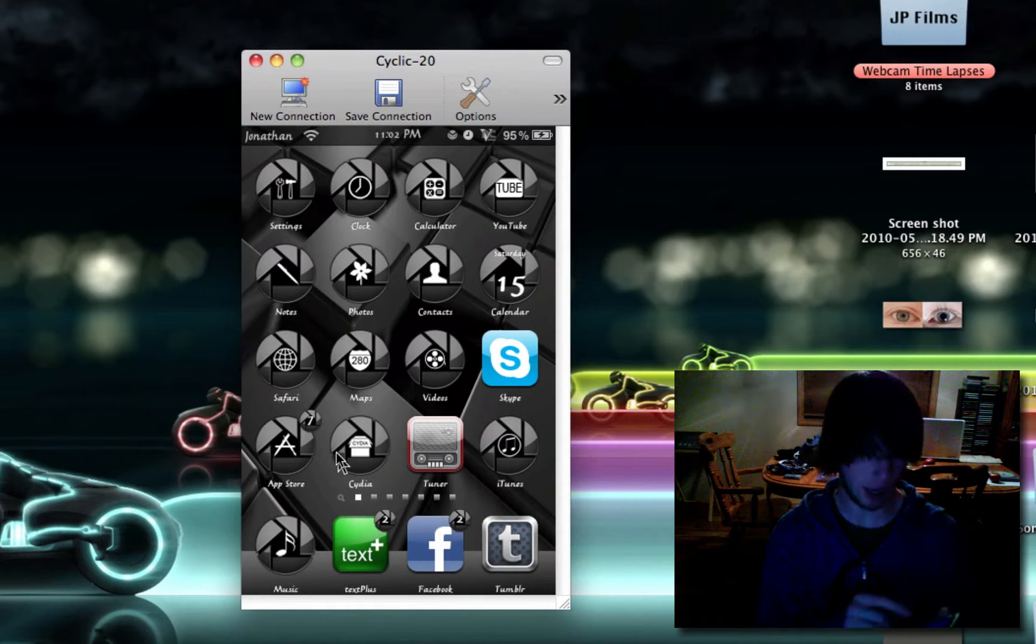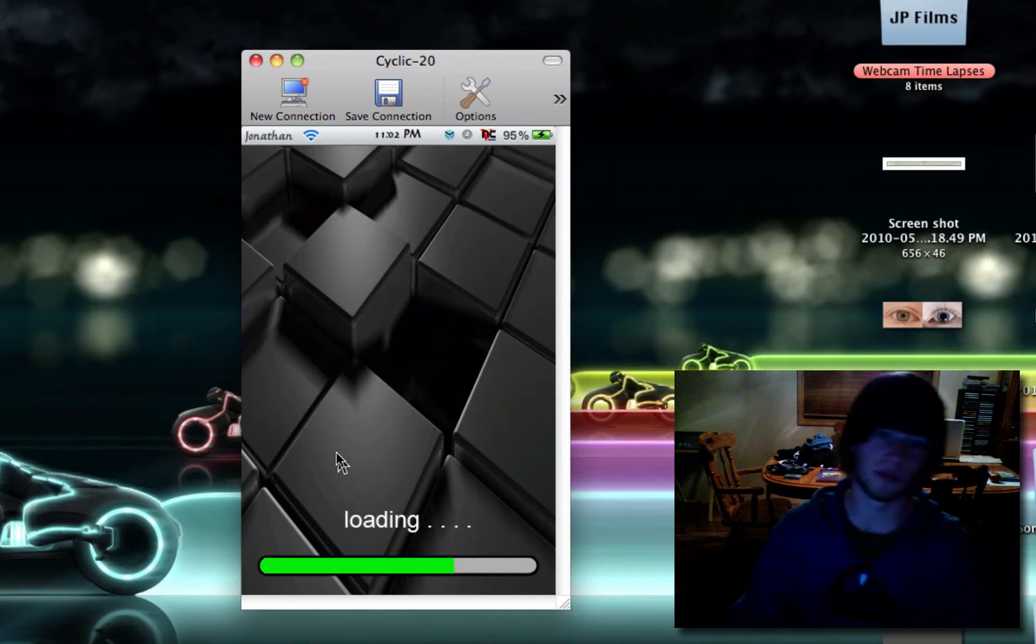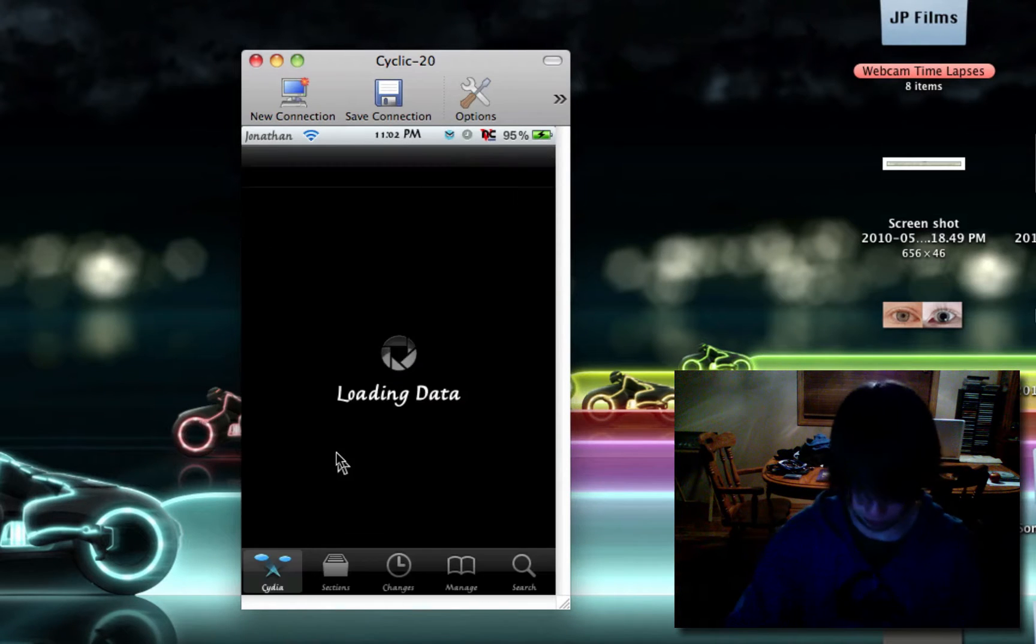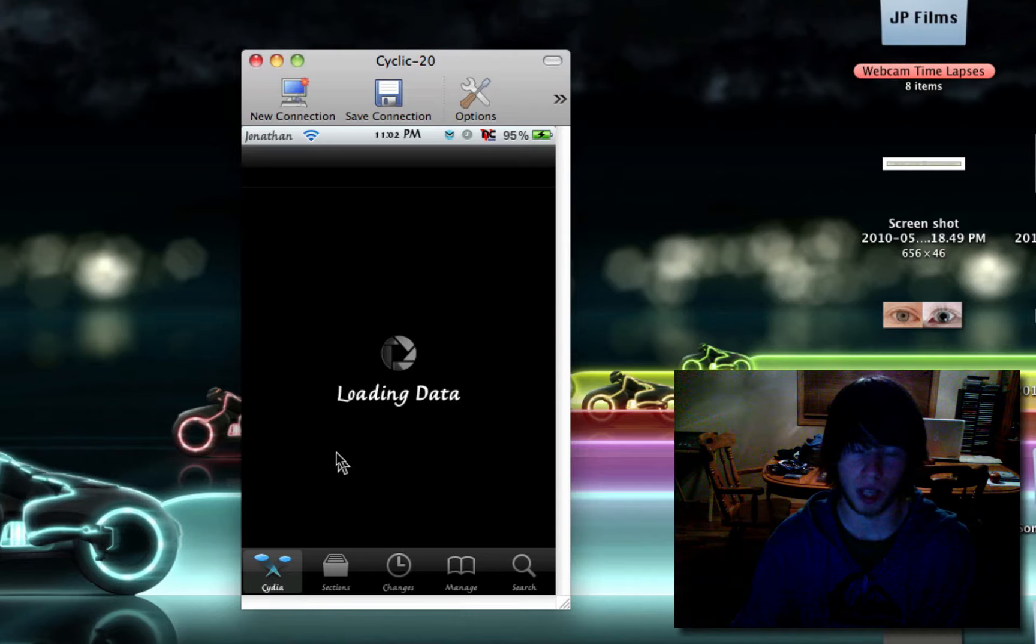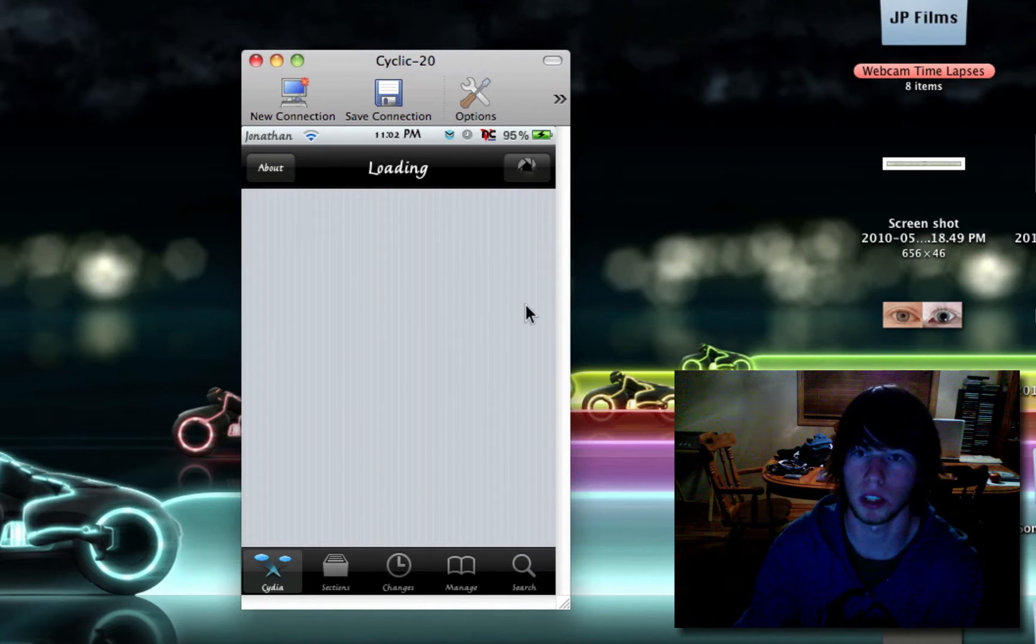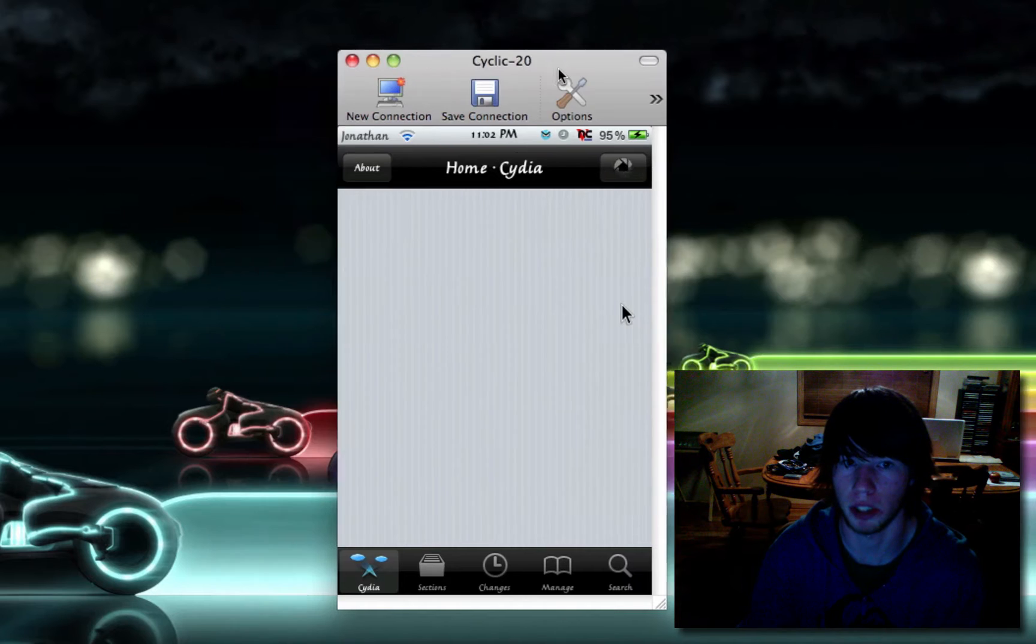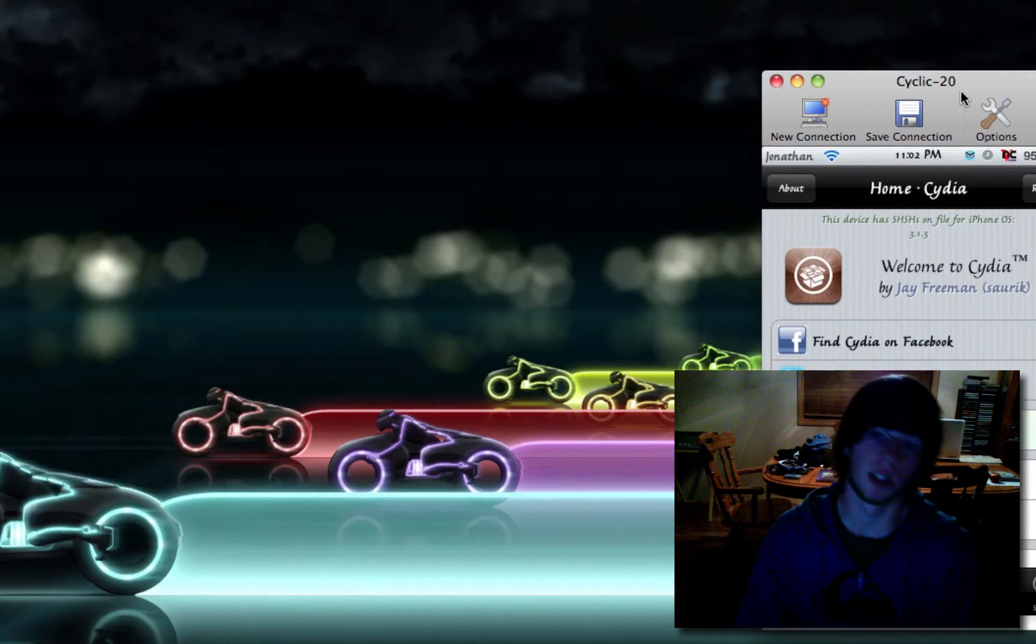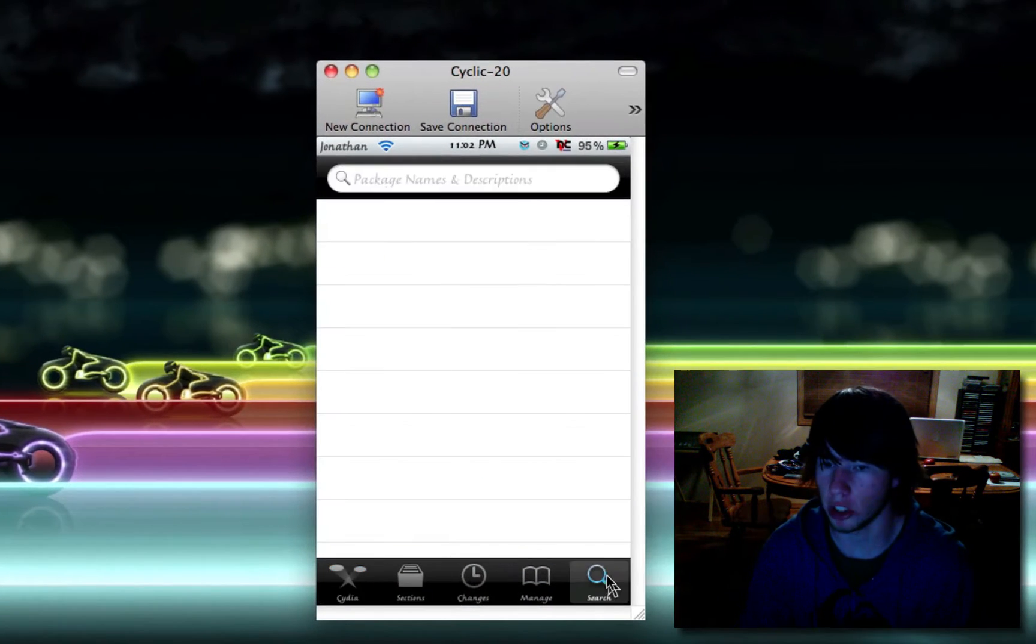Now open up Cydia. After it's done loading its data, I'm going to hide my desktop. There we go. Looks cleaner. After you're in Cydia, go over to search.